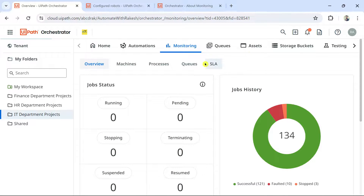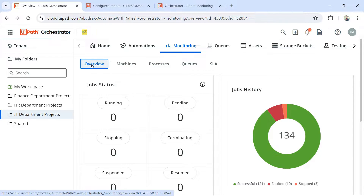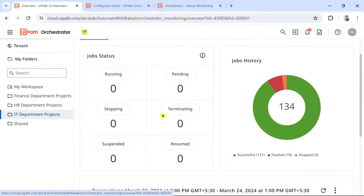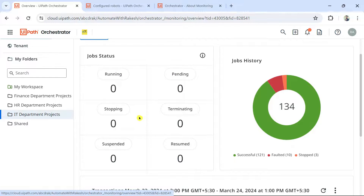The very first option is Overview. In this overview window, you see the job statuses. When you start a job, it will go to pending, then find a machine and get into running state, then become successful. In between, you have options to stop it, terminate, suspend, or resume. All these options are here.